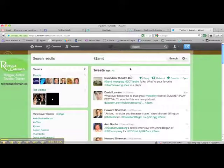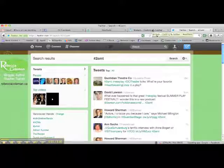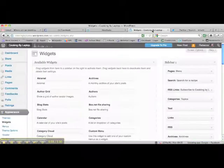So the hashtag for 2AMTheatre is #2AMT. Now I'm going to show you how to do this as a little widget in your WordPress blog.